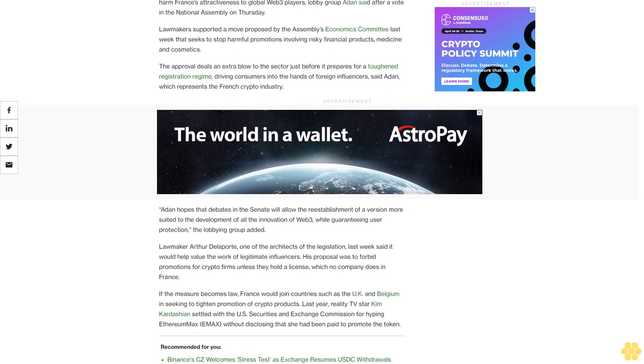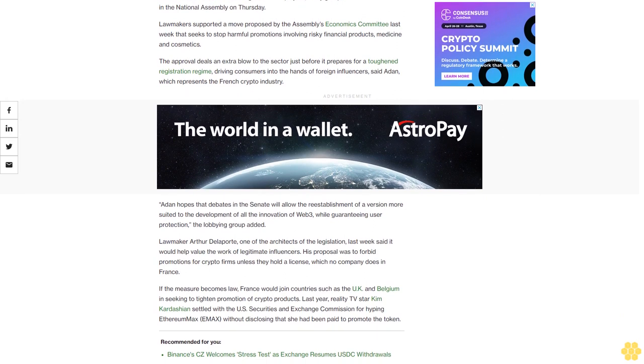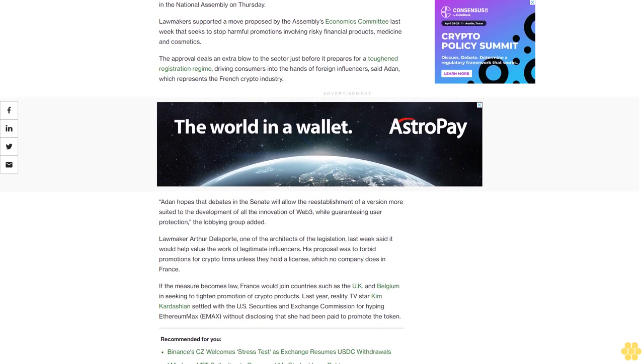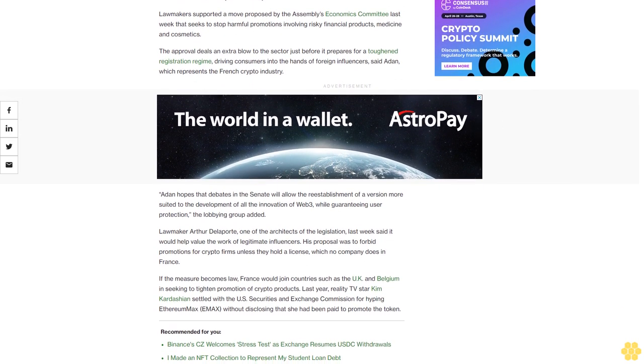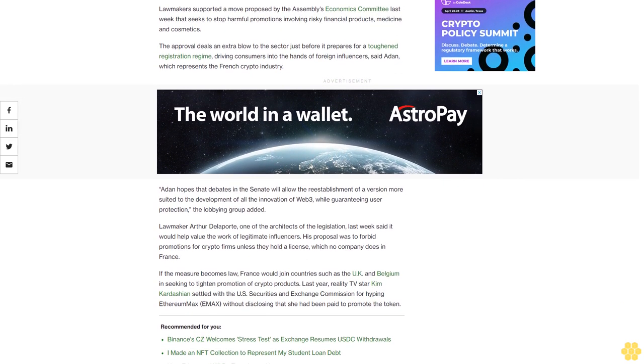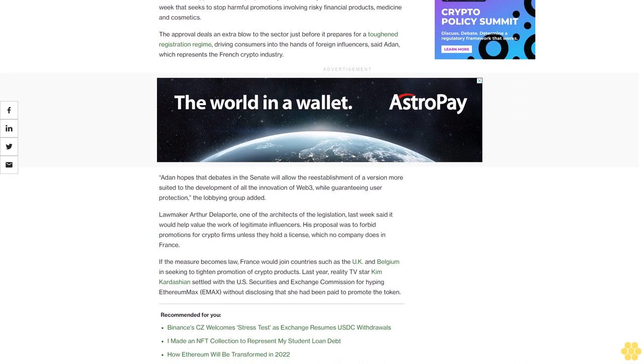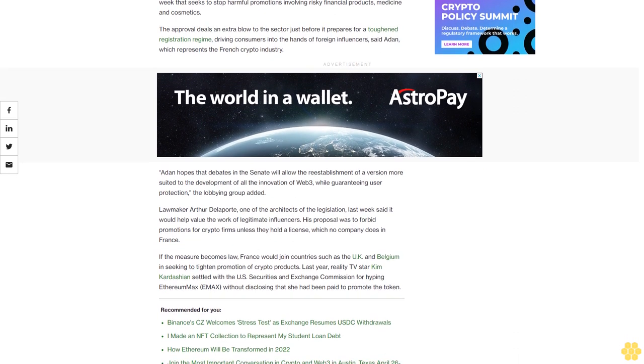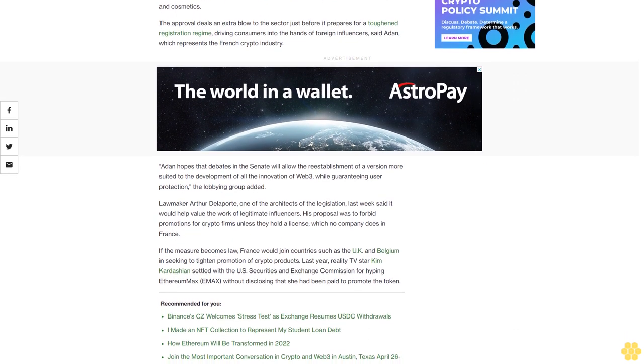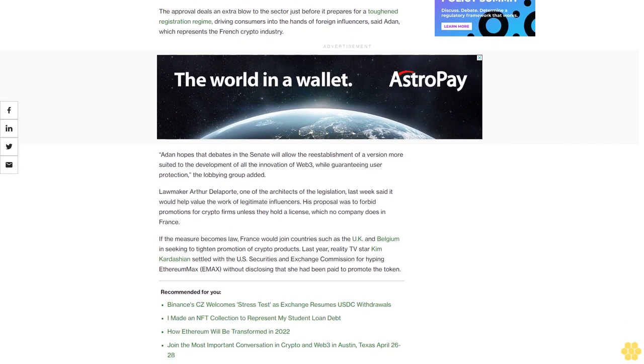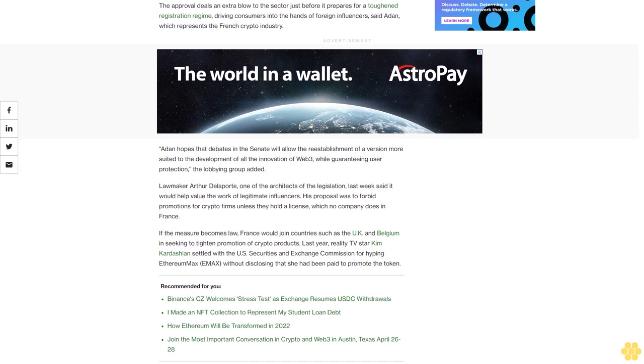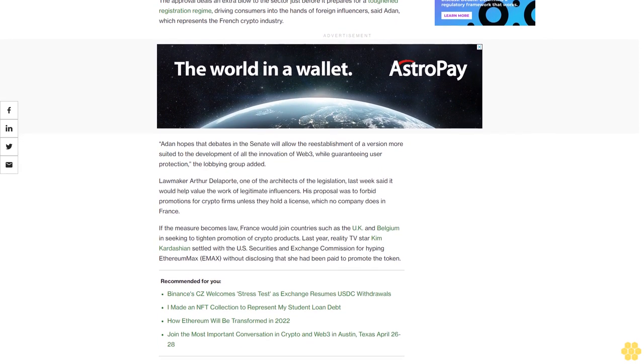Lawmaker Arthur de Laporte, one of the architects of the legislation, last week said it would help value the work of legitimate influencers. His proposal was to forbid promotions for crypto firms unless they hold a license, which no company does in France.